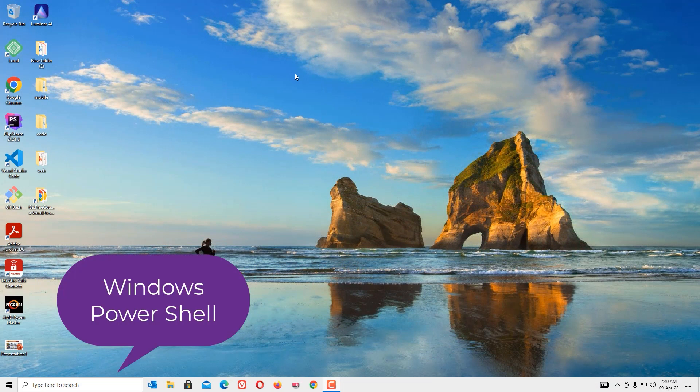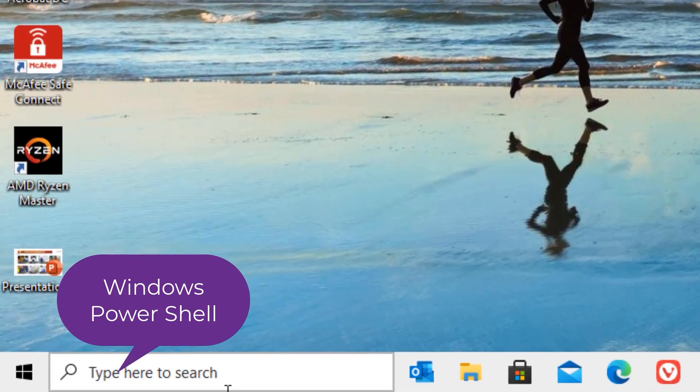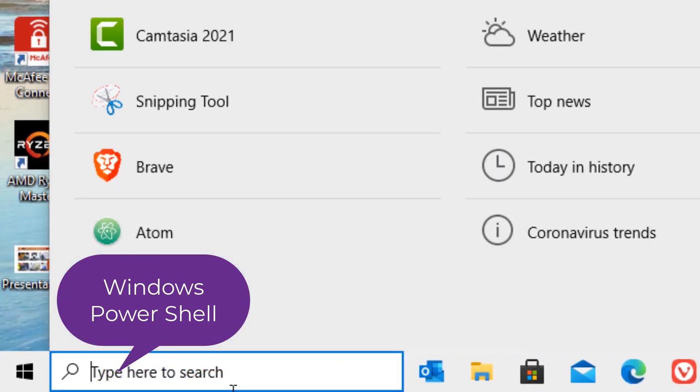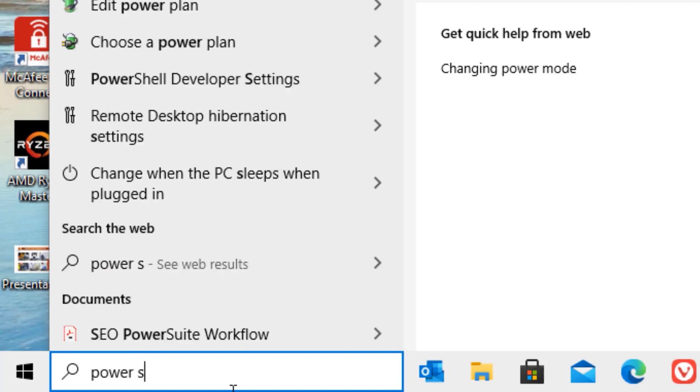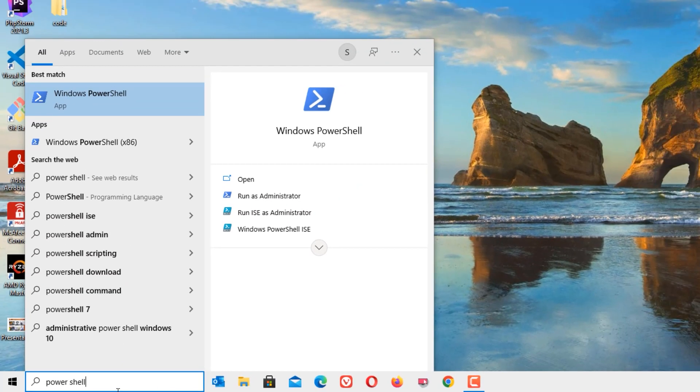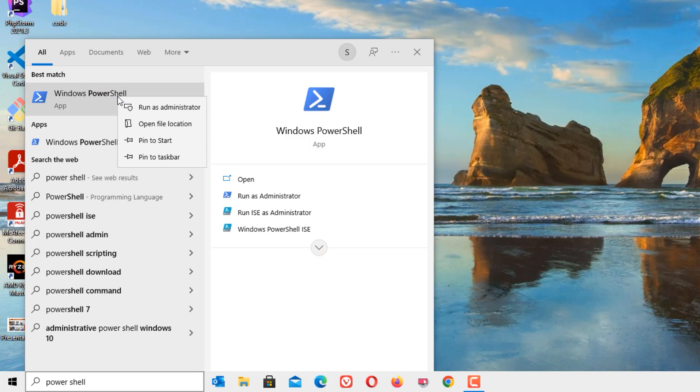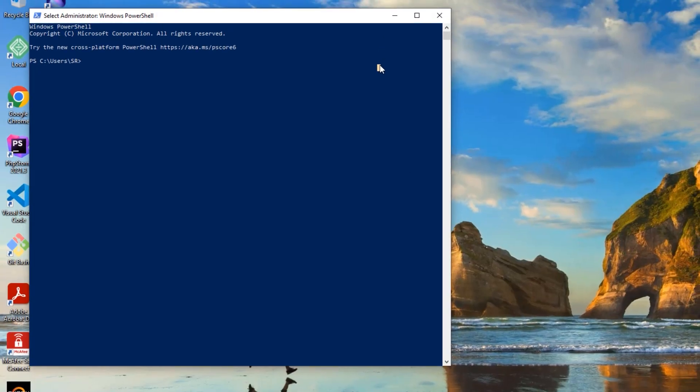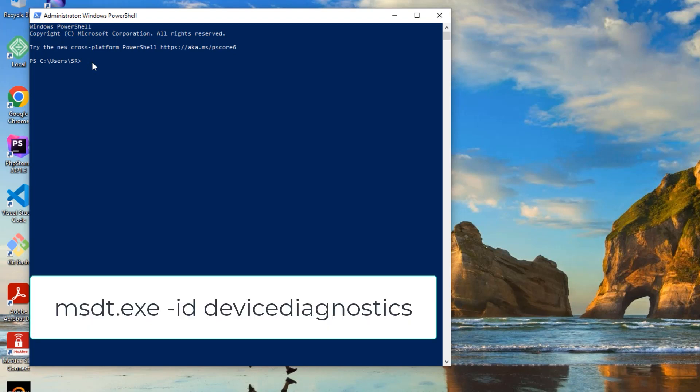Let's begin with the first step, that is PowerShell. Go to the Windows search bar and search for PowerShell. The best match result you will find is Windows PowerShell. Right click on that and select Run as Administrator. Friends, now we are on the Windows PowerShell. Then type carefully: msdt.exe space hyphen id space device diagnostics, then press enter.